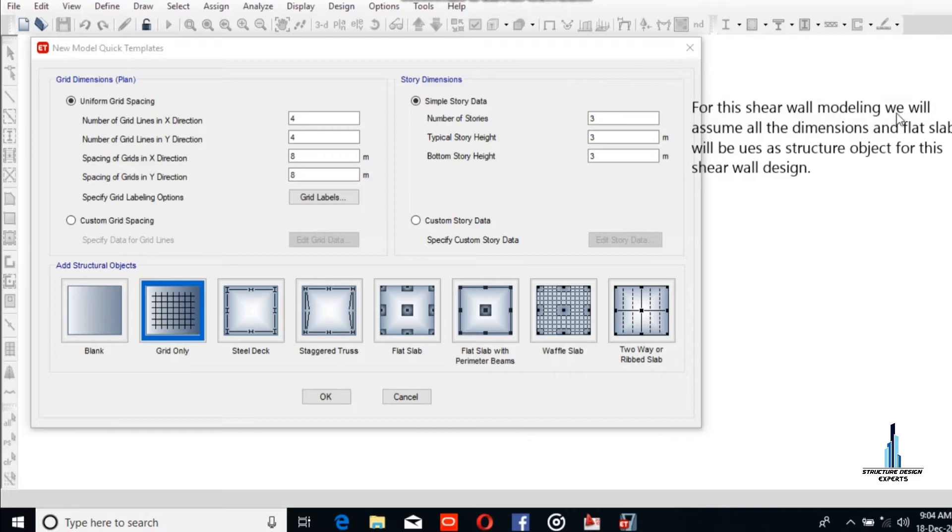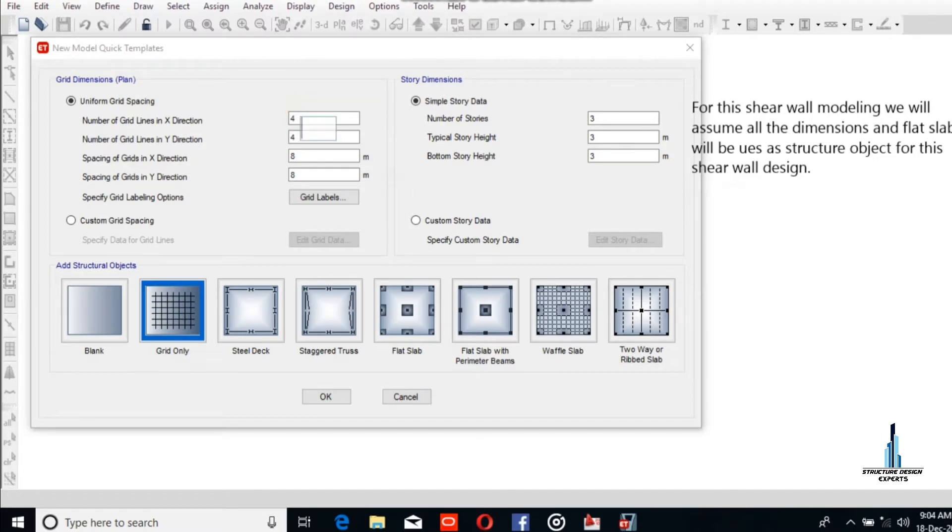We will assume the dimensions. The number of stories will be 5.